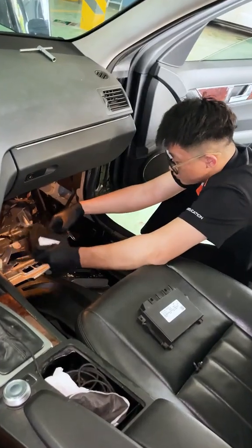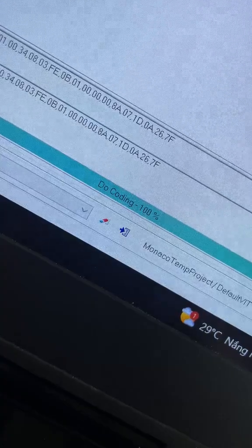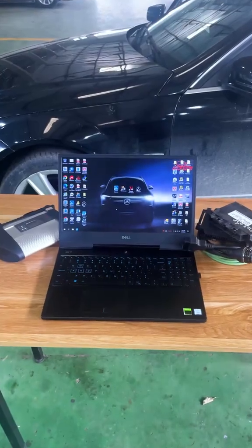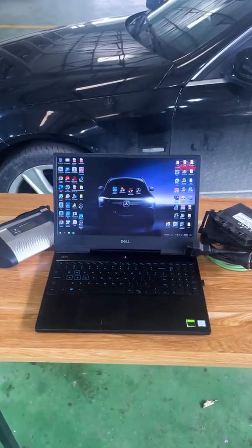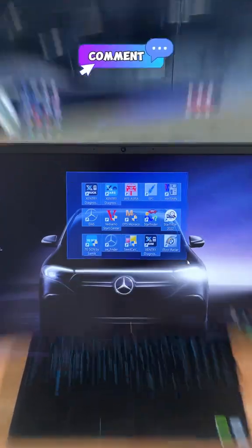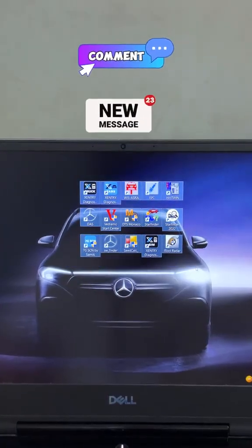Thus, the replacement, coding, and programming process of the Mercedes EGS Control Unit is complete. If you are repairing Mercedes vehicles and need these tools for support, leave a comment or send a message for assistance.